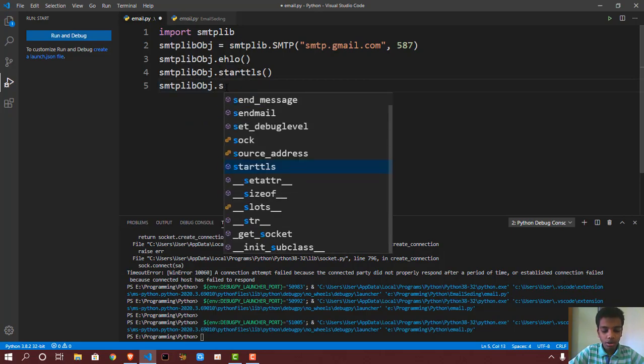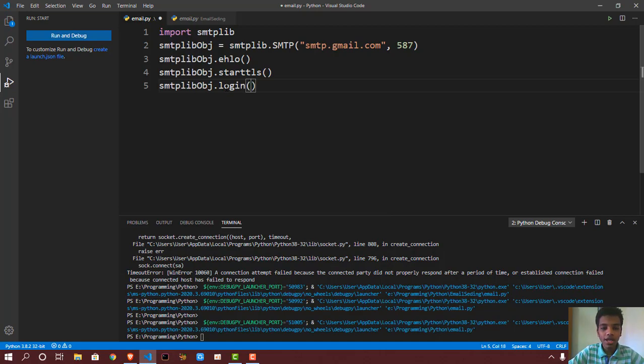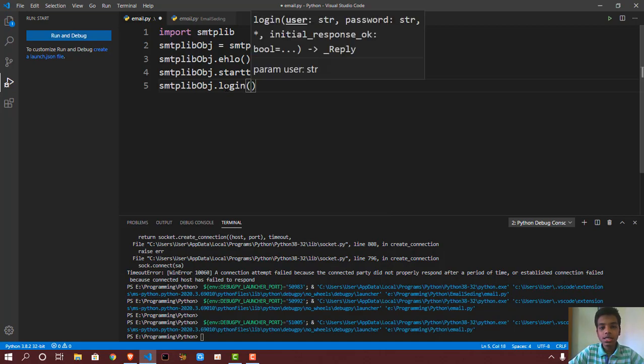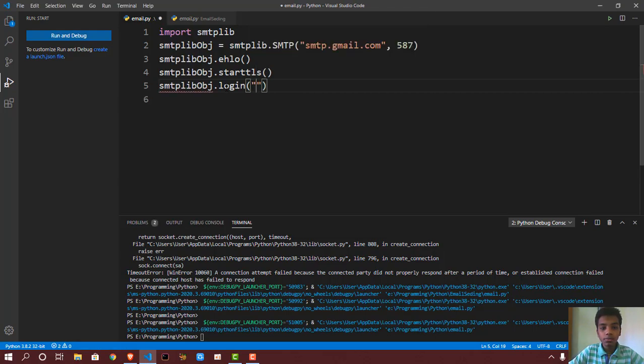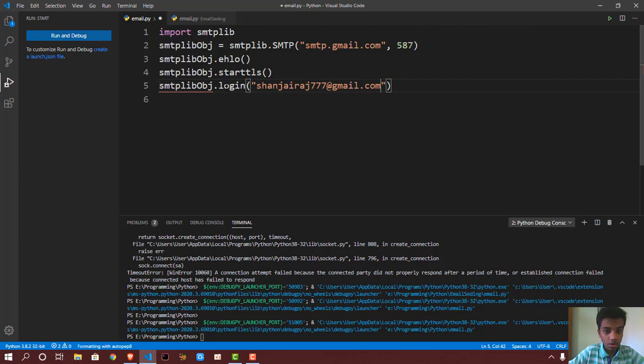So right after starttls, you want to put smtplib object.login(). You want to log in into your account and then send the email from your account. So the way this works is kind of like a safety method. In order to use this, you guys can put in your email. So I'm going to put, you know, I have two emails, so sanjiraj777@gmail.com—that's my first one.